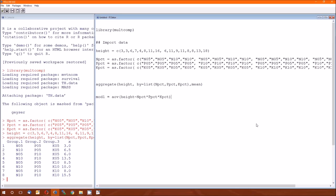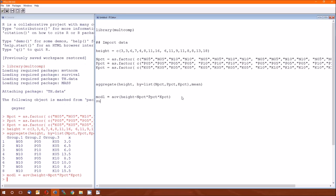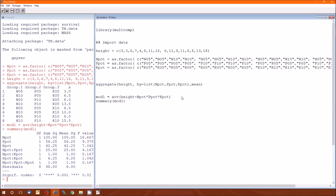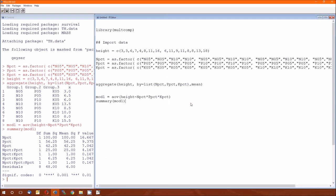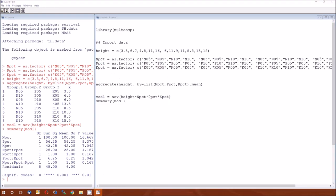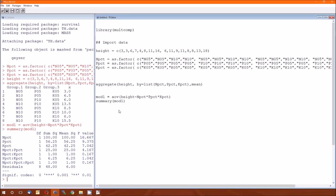Here's the three-way interaction model. Again, dependent variable tilde and then the three independent variables all separated by asterisk because this is an interaction model. And of course we'll do a summary. We'll get the analysis of variance table. That's the analysis.